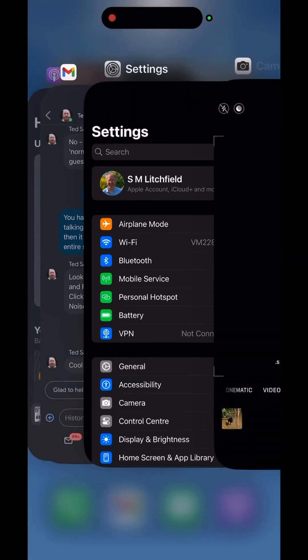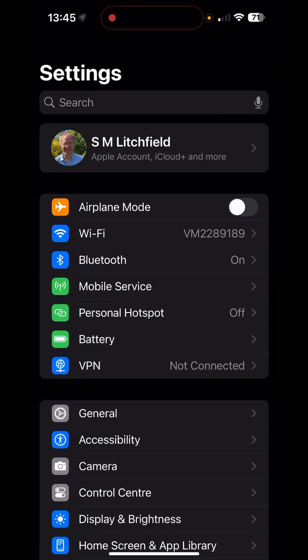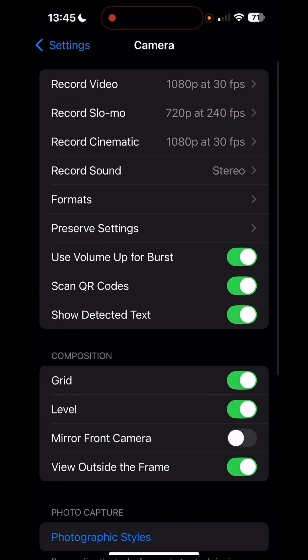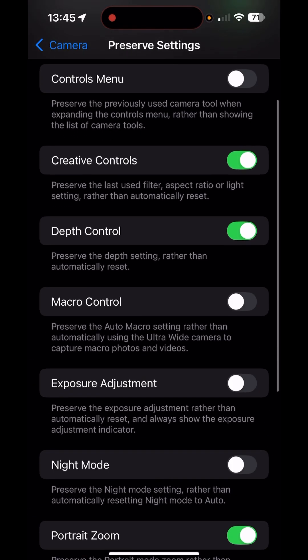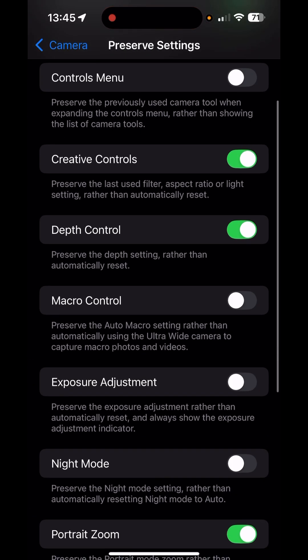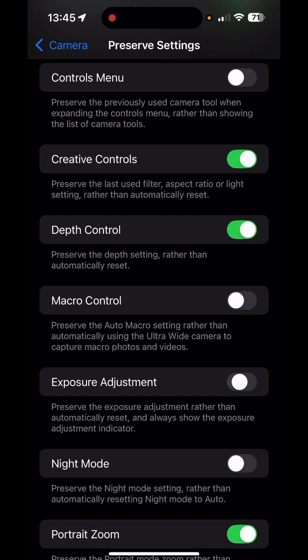Go to Settings, then Camera, then into Preserve Settings. In here you've got Exposure Adjustment, which is not just a setting — it also permanently shows the exposure adjustment indicator.